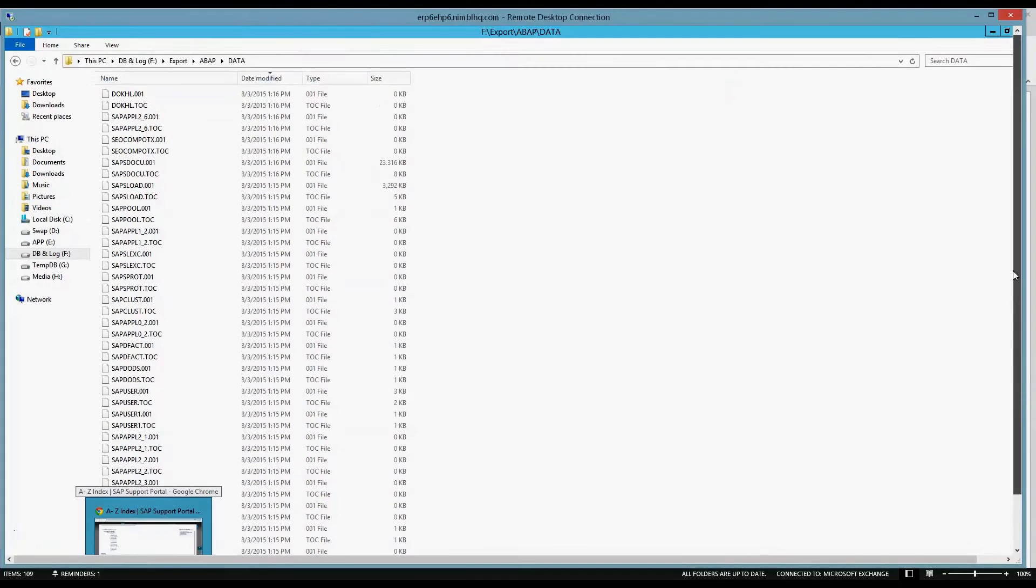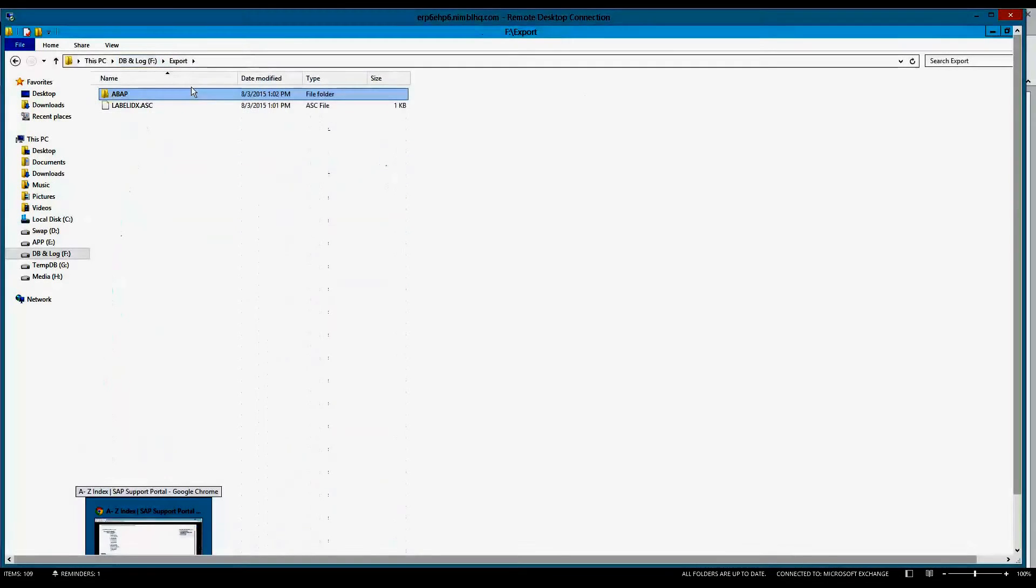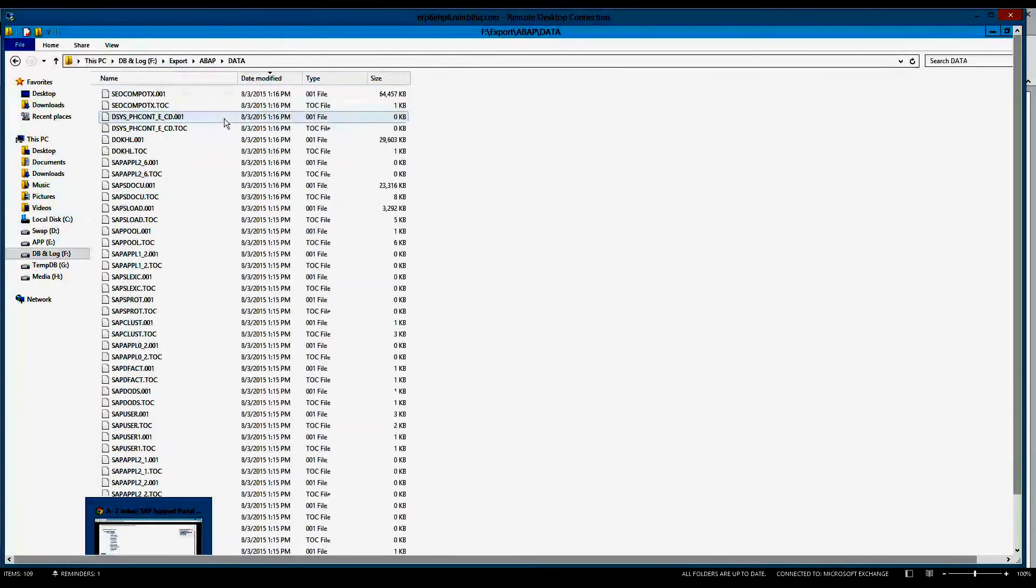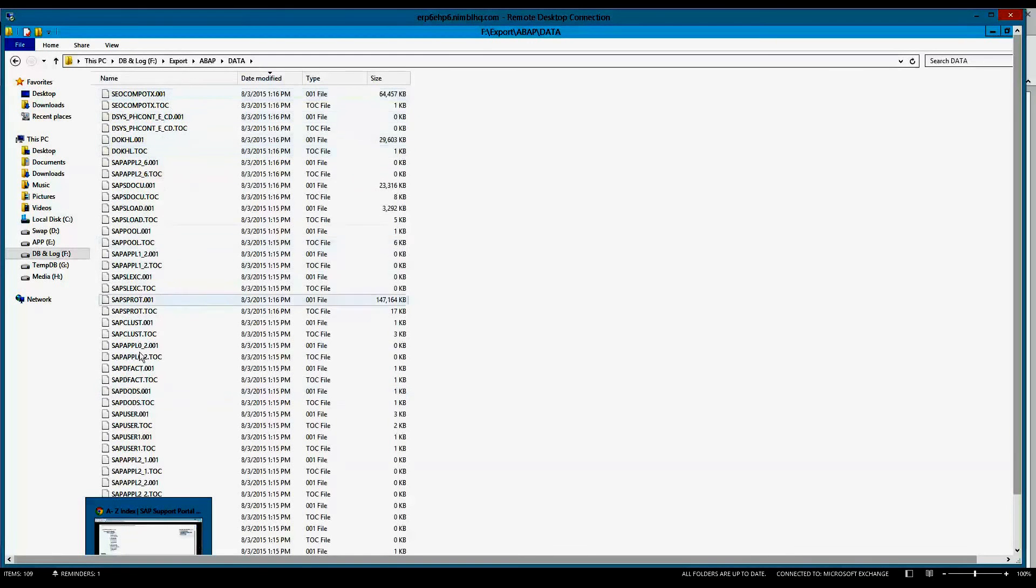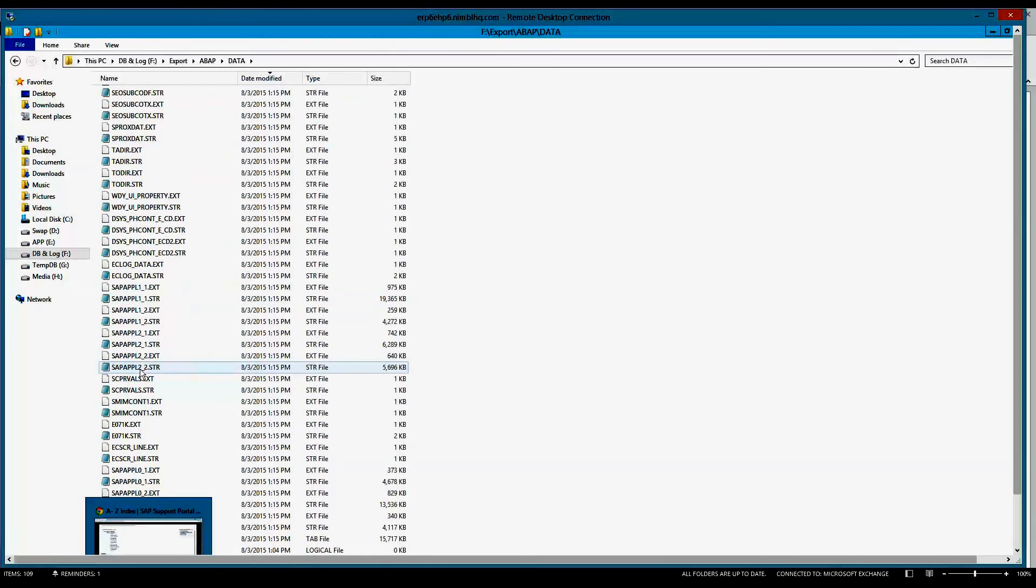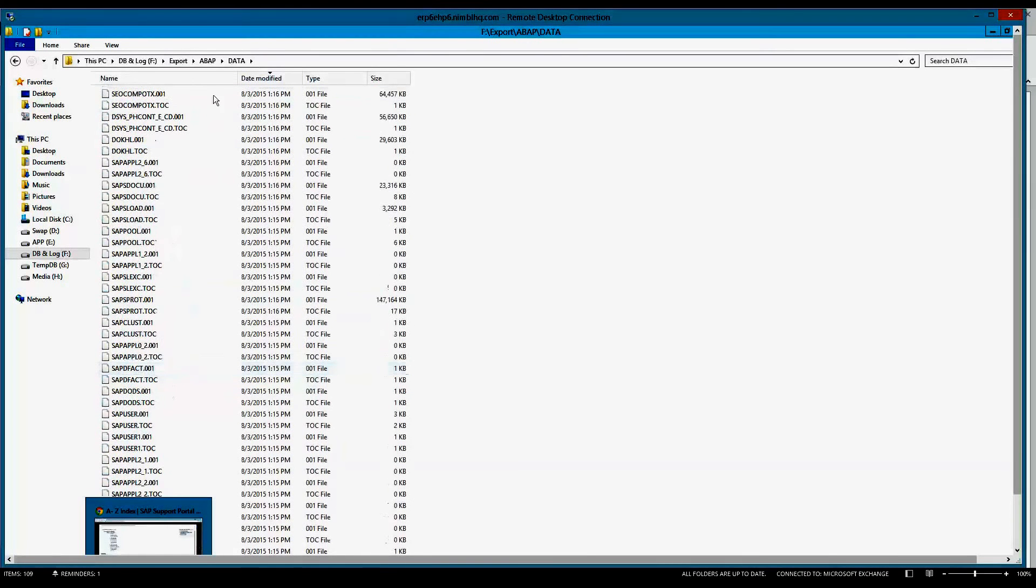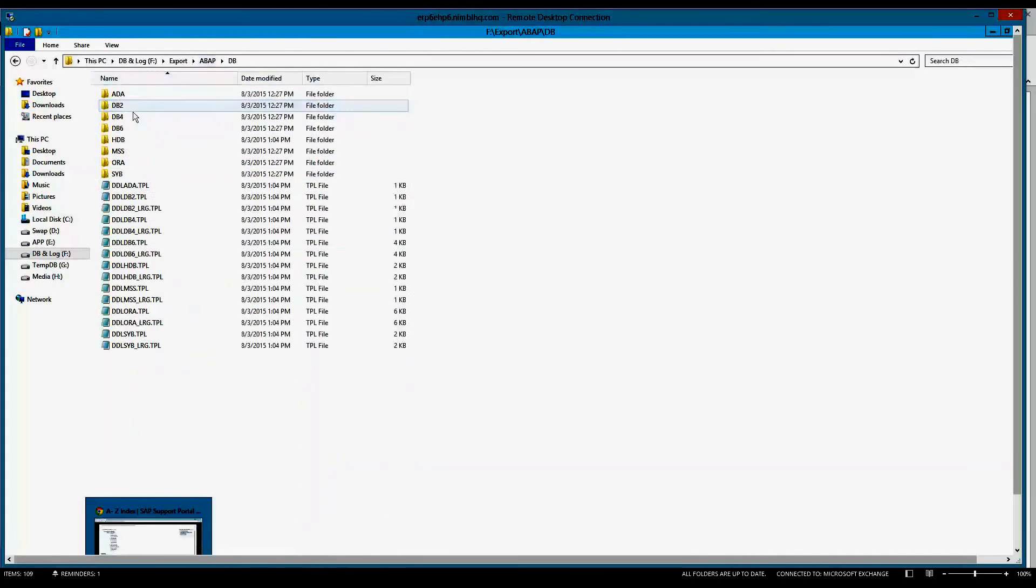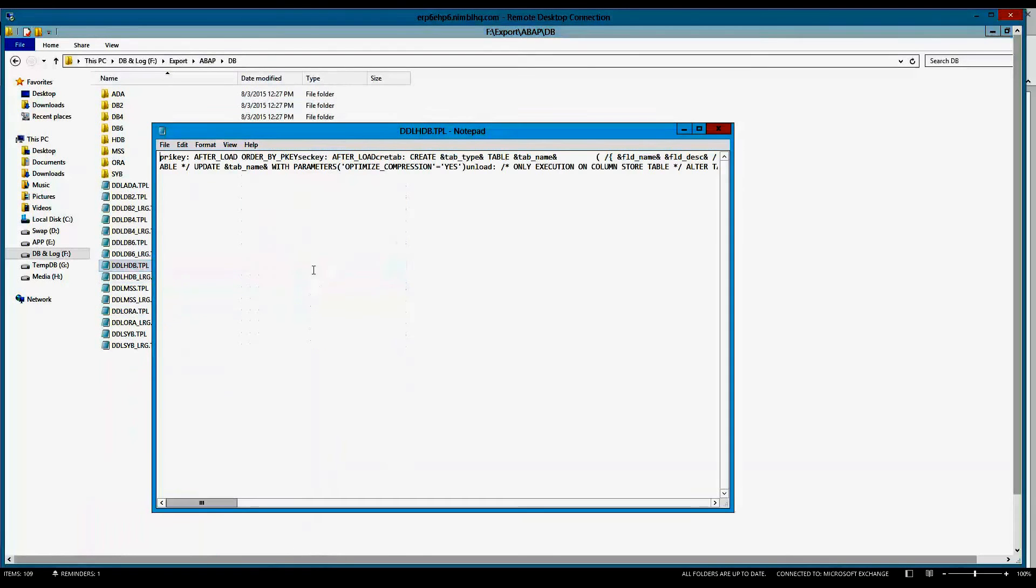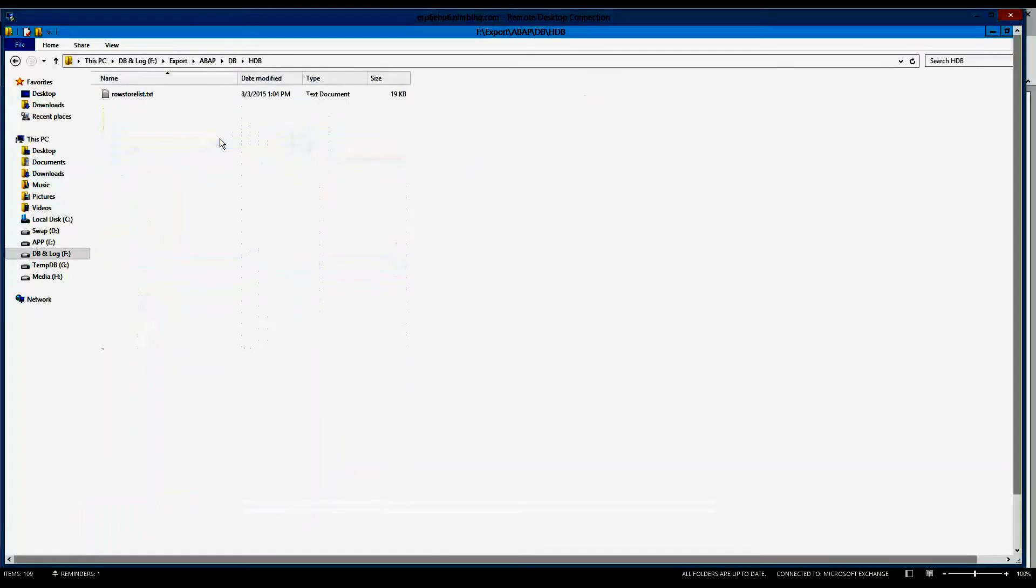Let's go ahead and take a look at that real quick. So the first thing we'll do is we'll go ahead and navigate the export directory. You'll see it creates an ABAP folder, data and DB. And you can see it hammering through some files now, the tables that are actually being exported. Within the DB folder, we have the TBL files, which give it the statements that it's going to run. And then we have our row store list. So it's a very, very simple structure that's been exported.